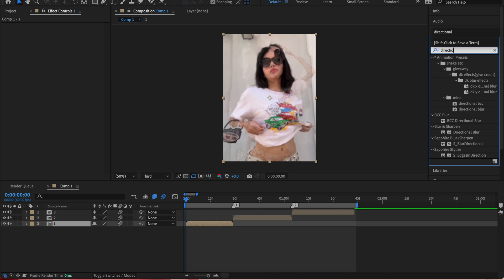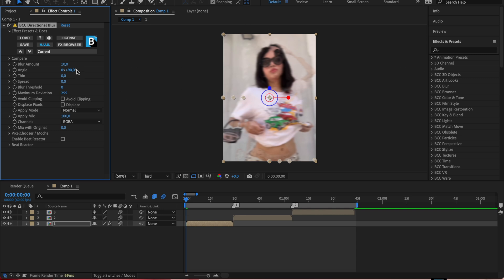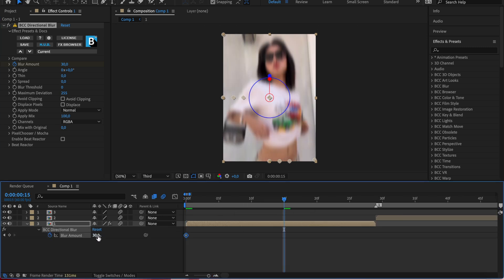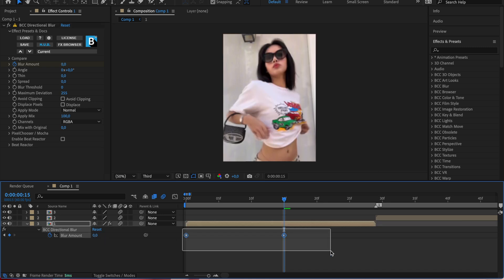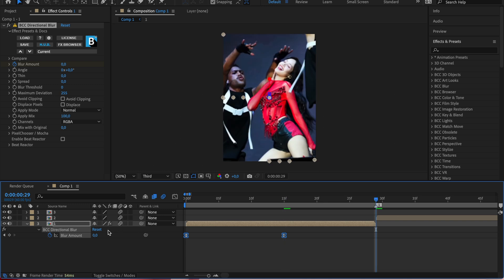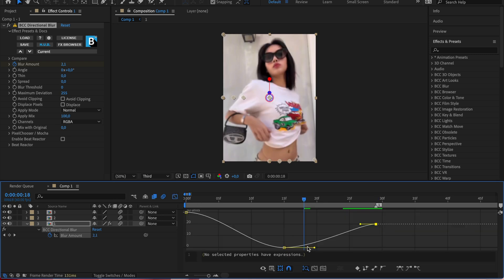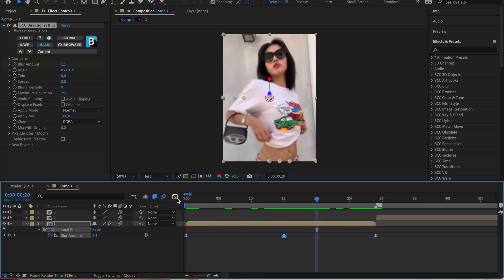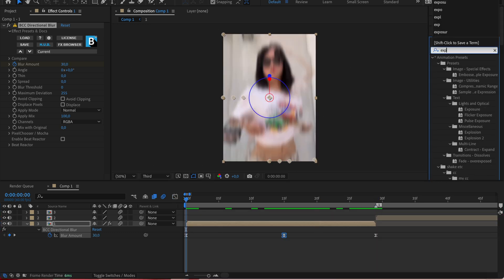Add directional blur to the clip — you can copy my settings if you want to. Next, add exposure. I usually put it between 1 and 2.